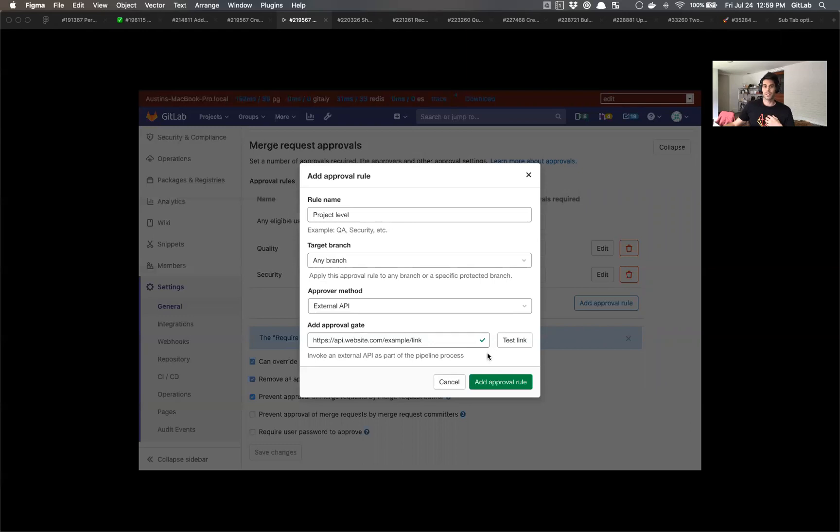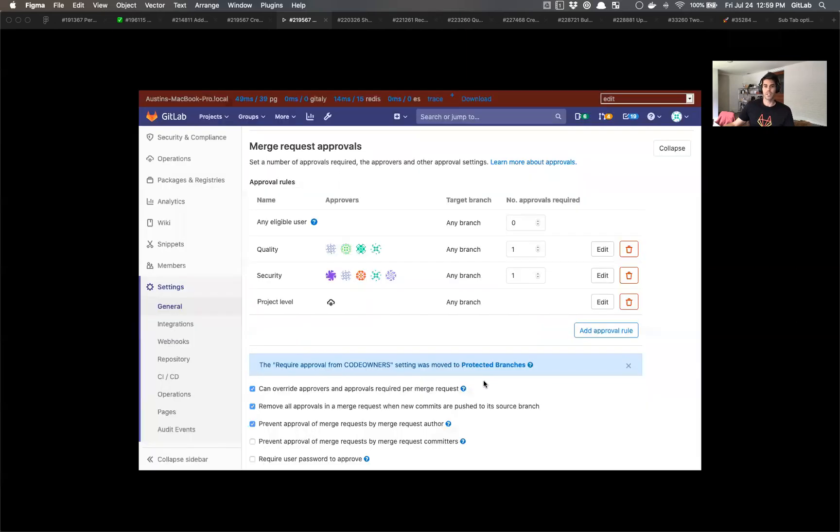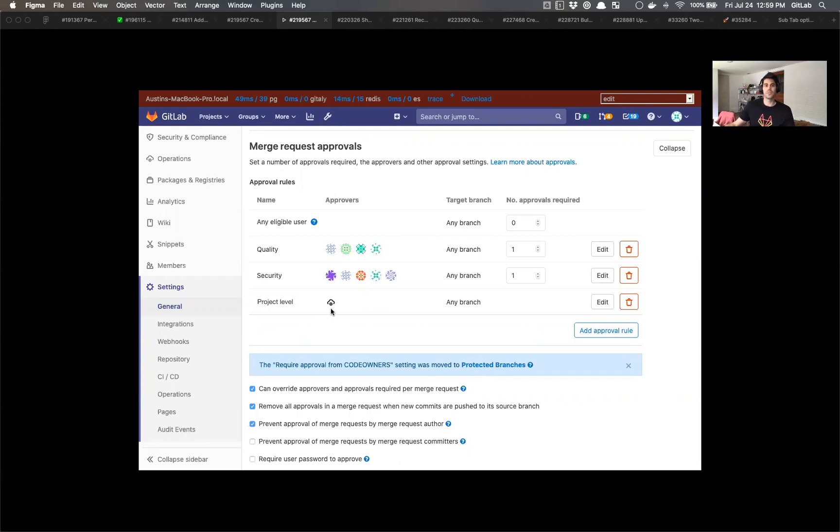So my biggest concern is that an approval gate would be added and it wouldn't be a valid link, and it would become a holdup in the merge request process. So after this, the user can add their approval successfully and it would be added to the list. We would see the project level name, and then there would be an icon to show this is different from these other rules. And this icon would allow you to see the link that was associated with the URL.